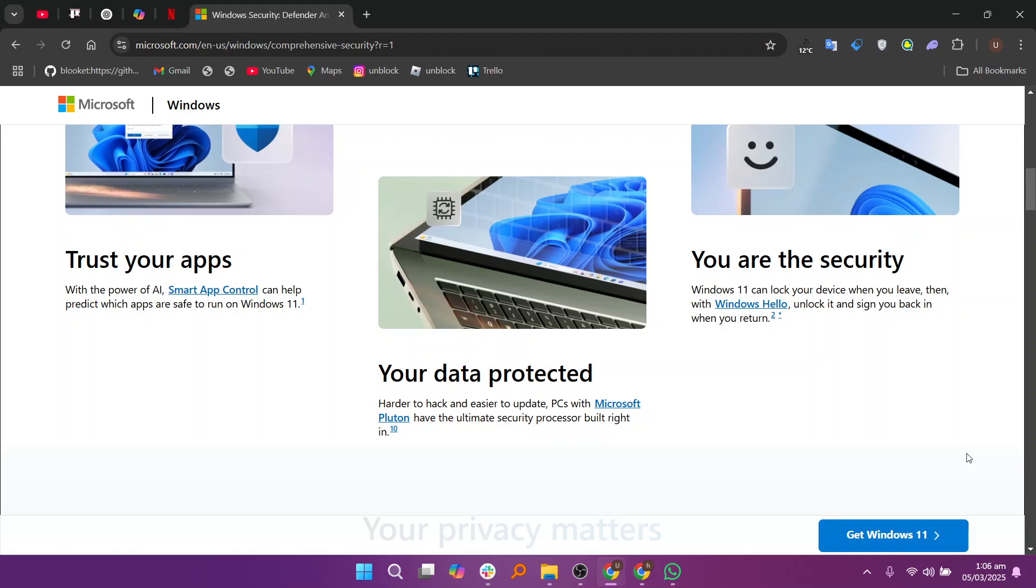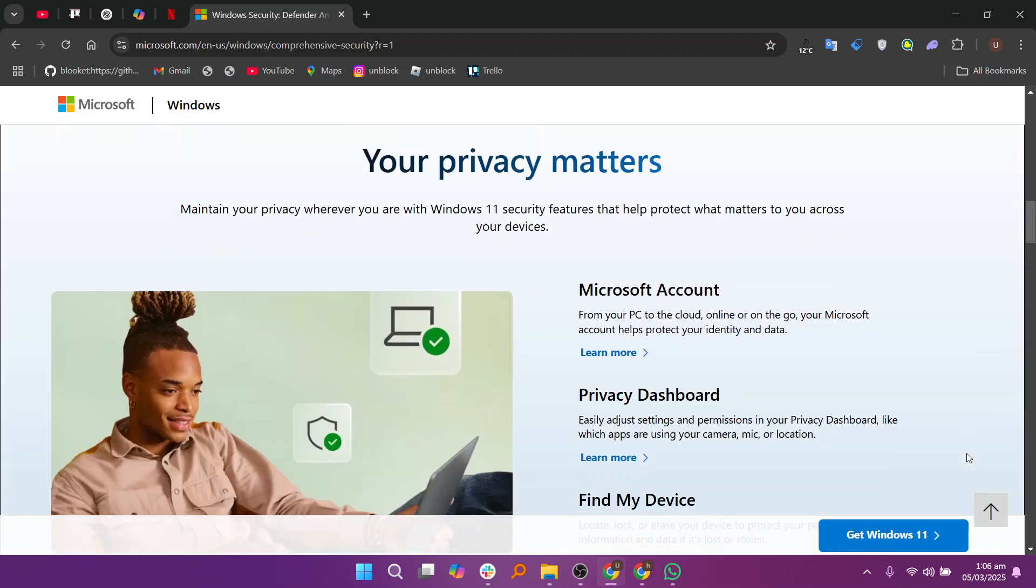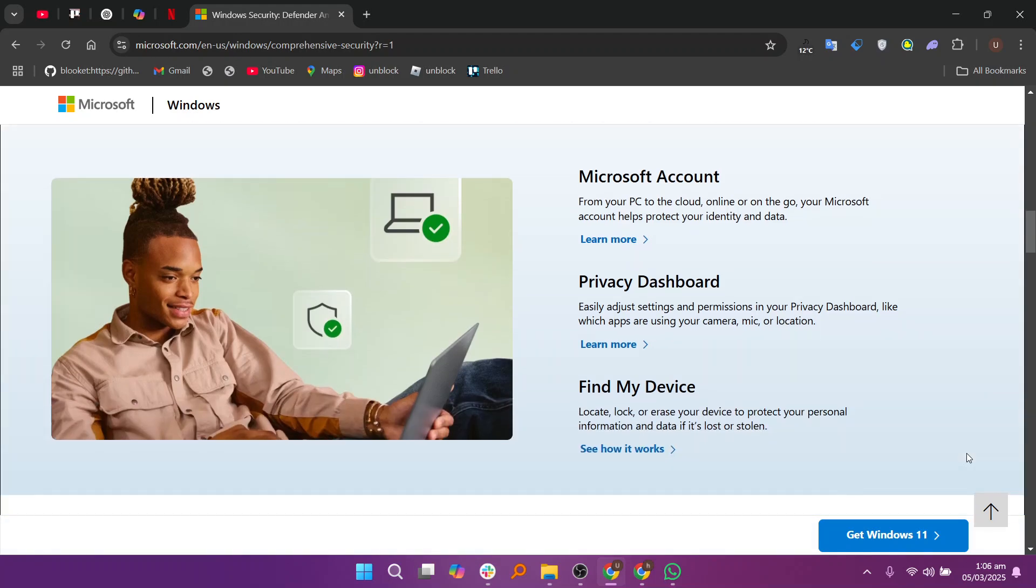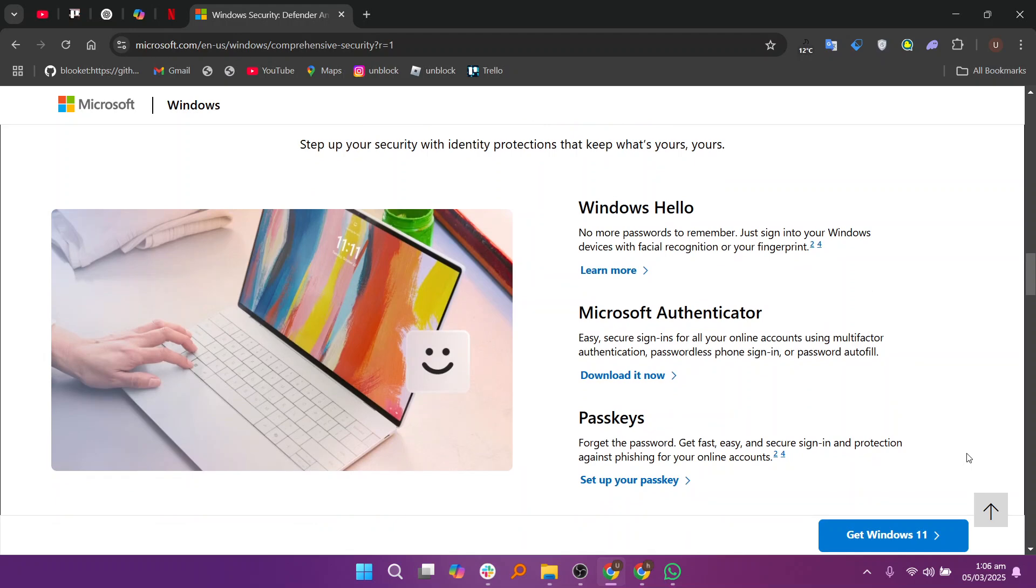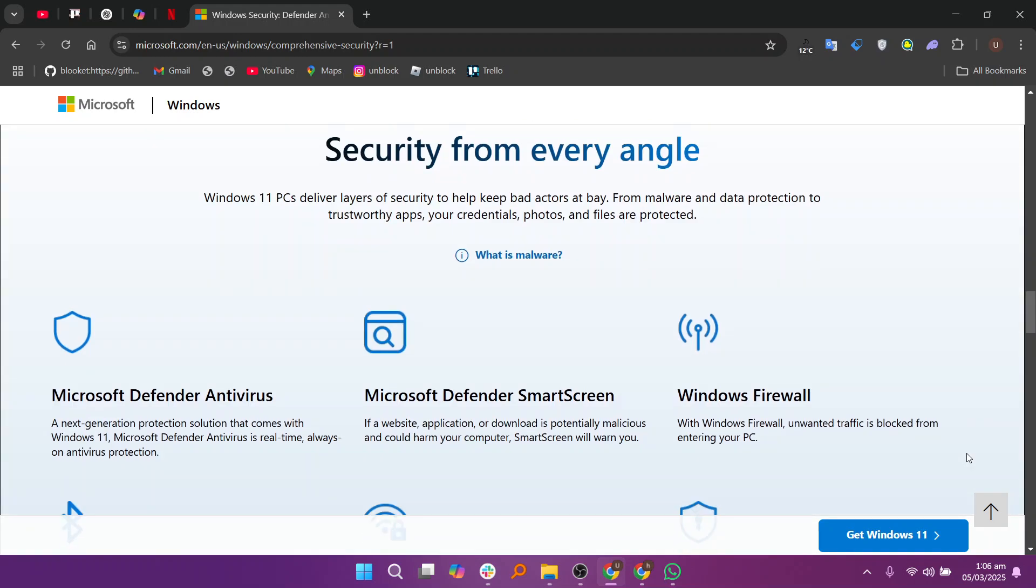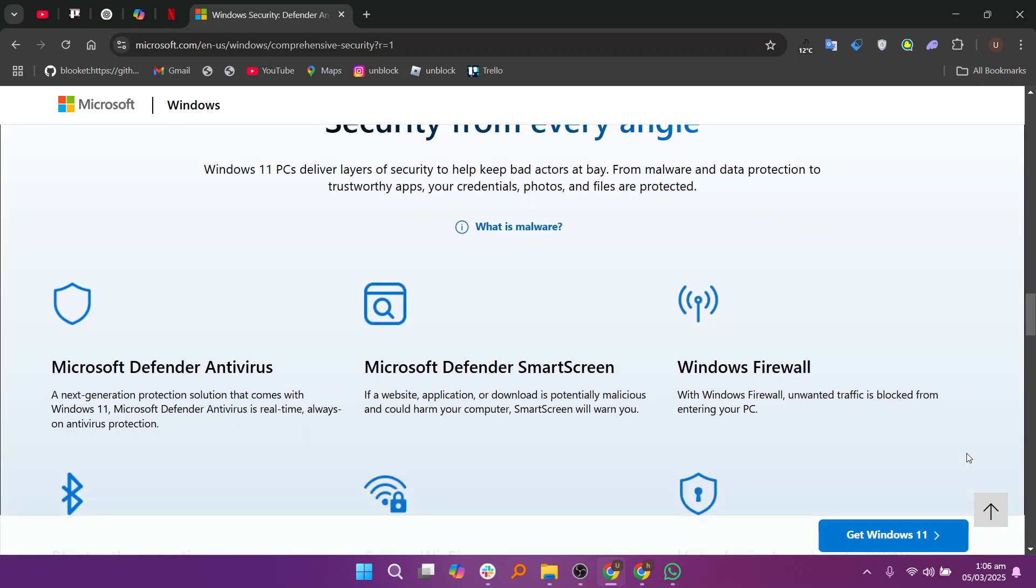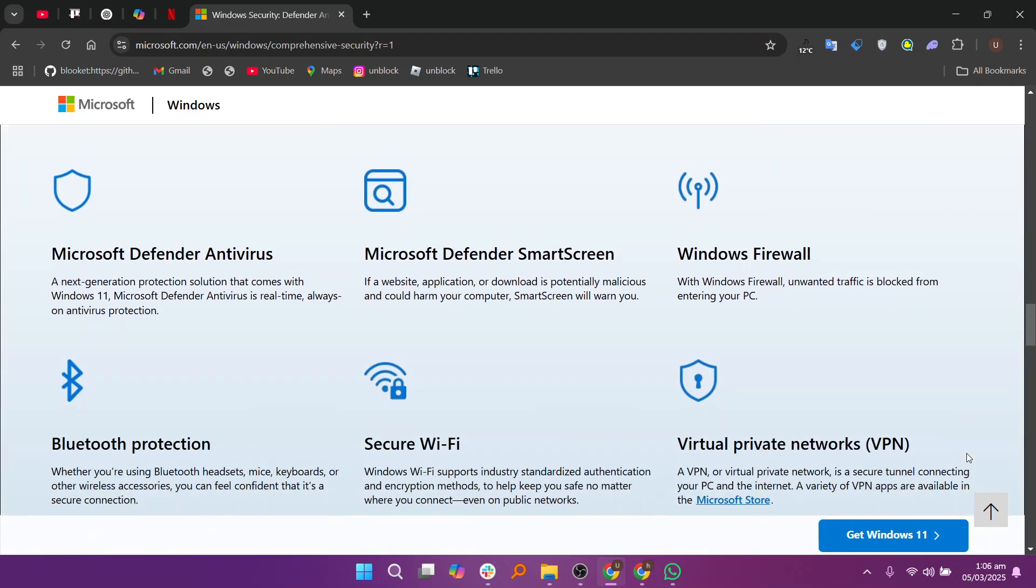Windows Defender is a free antivirus solution built into Windows providing solid protection against malware, spyware, and ransomware. It integrates seamlessly with the operating system, making it easy to use and lightweight without consuming too many resources.